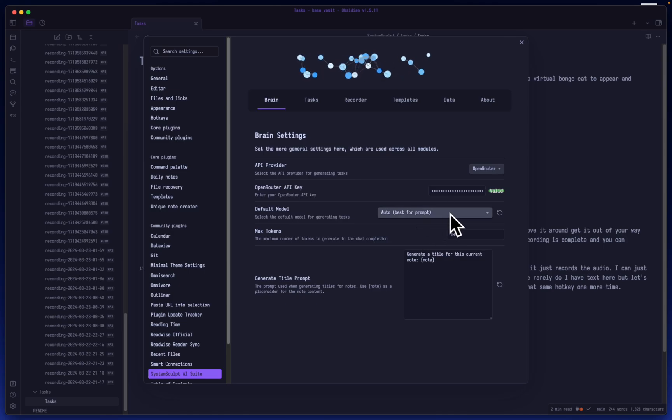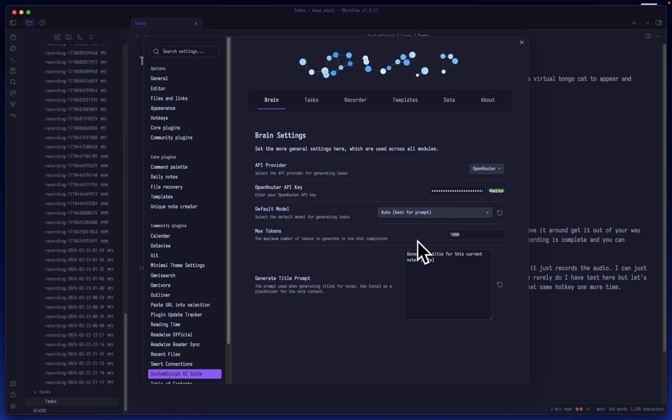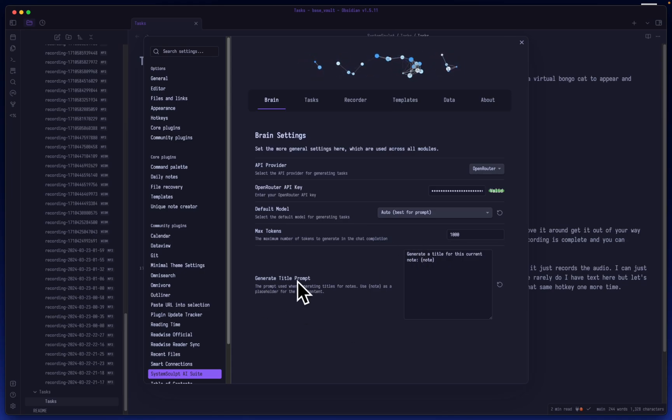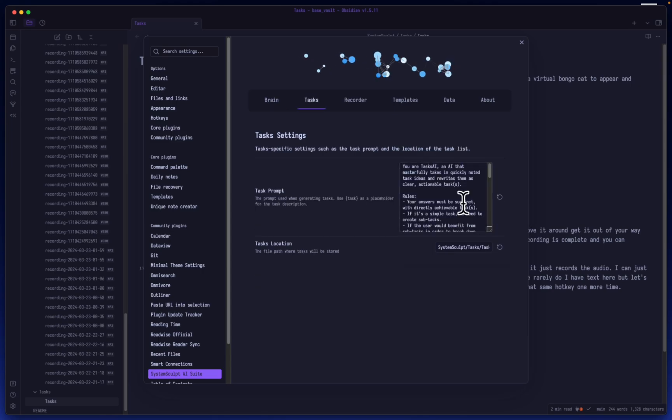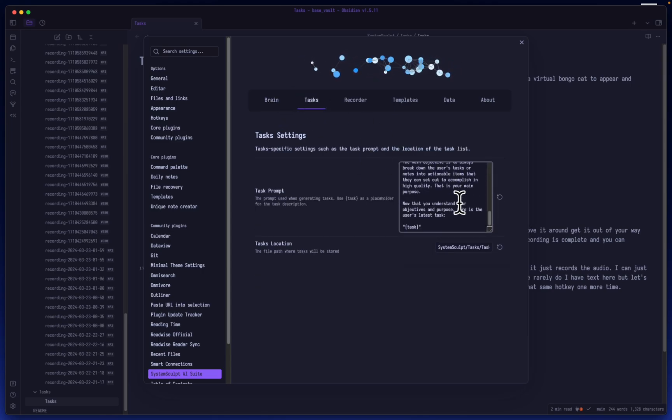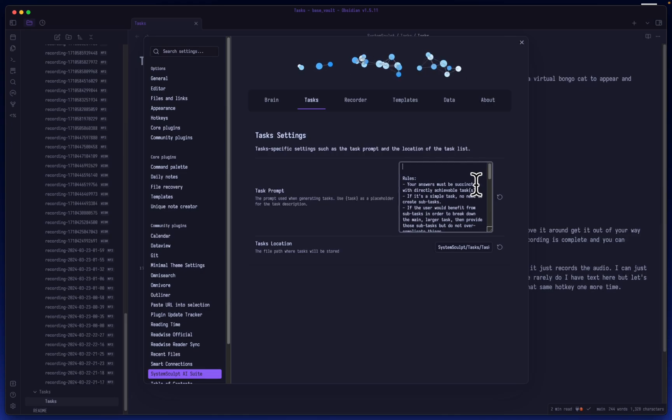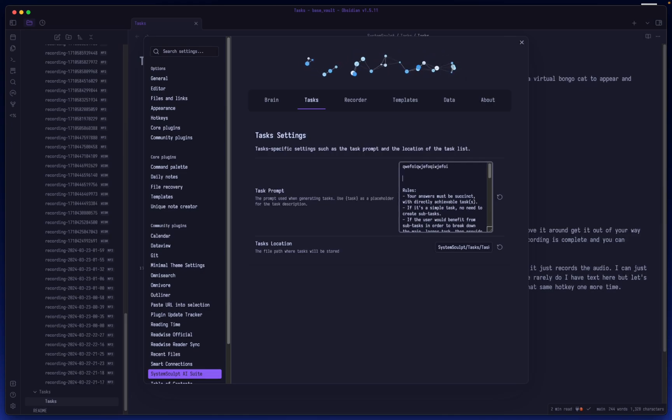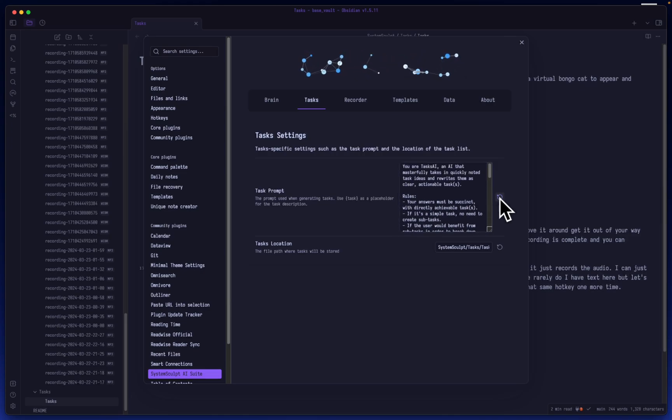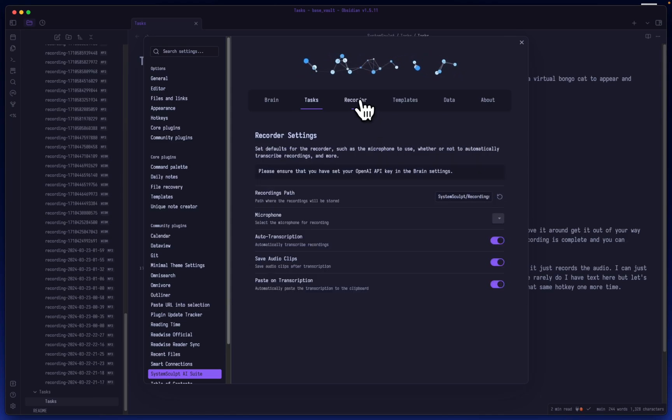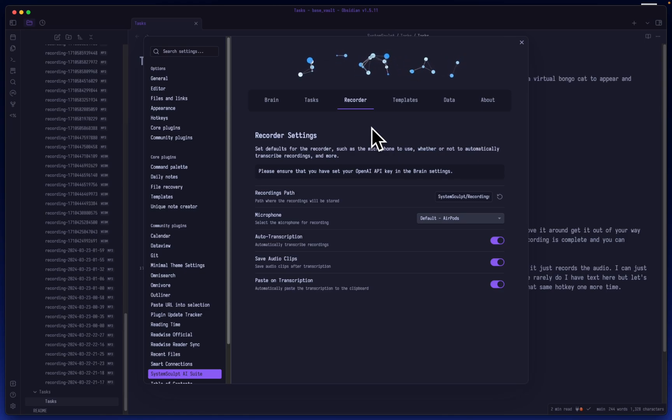And it'll also remember whatever default model you choose for either of them. And so you can also see here is the generative title prompt. Now if you ever get a little overboard and you don't remember what the regular prompt was, let's say you typed in a bunch of different things, you can just click this little reset icon. It resets it to the default that I have found works best.